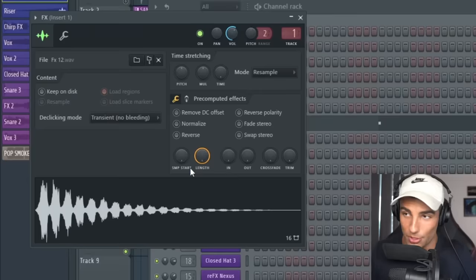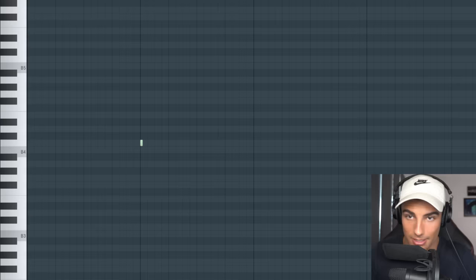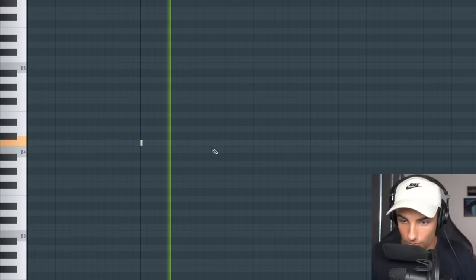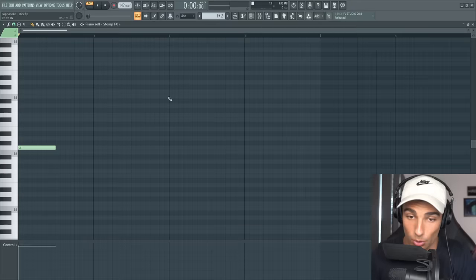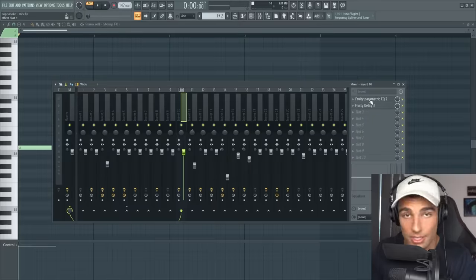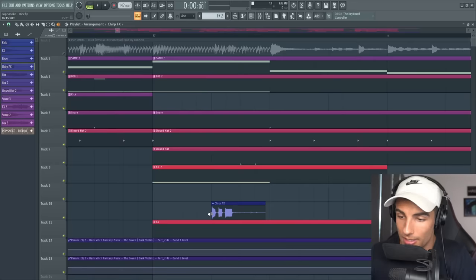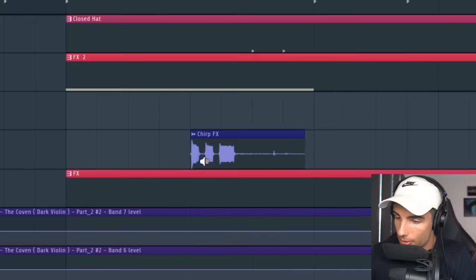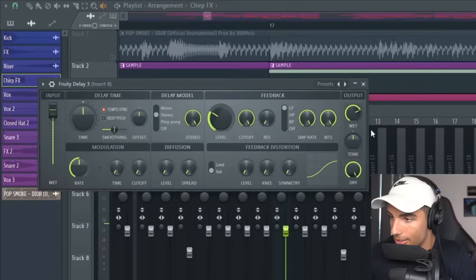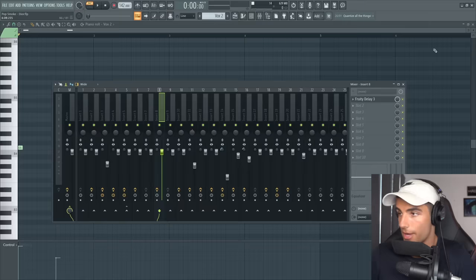Then we have the first effect which is this really cool percussion effect, and that plays in the mix like this. Then we have two new effects coming in. The first one is this drill stomp — on this sample we added a high pass filter and a delay. Another effect that comes in is this drill chirp effect, and we've added a delay to this one as well. Then we have another vox with a delay on that as well.